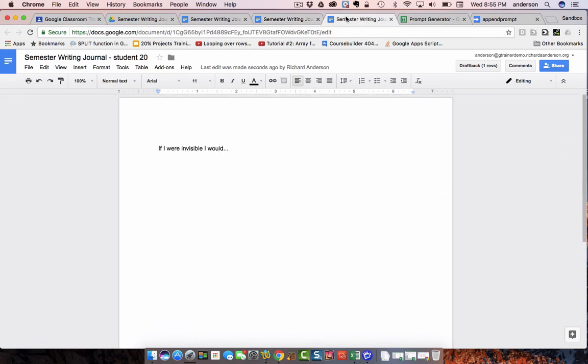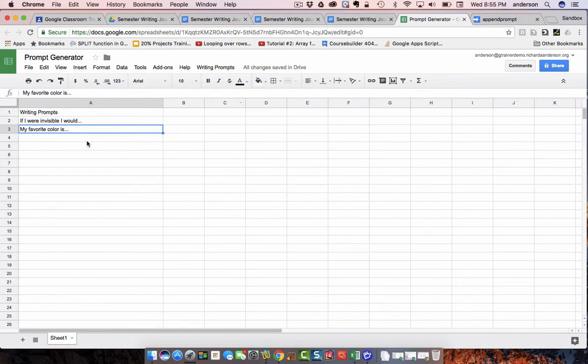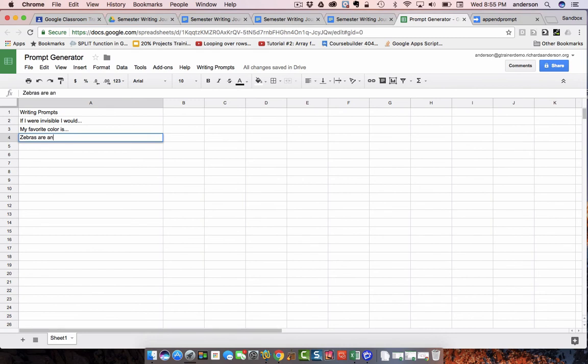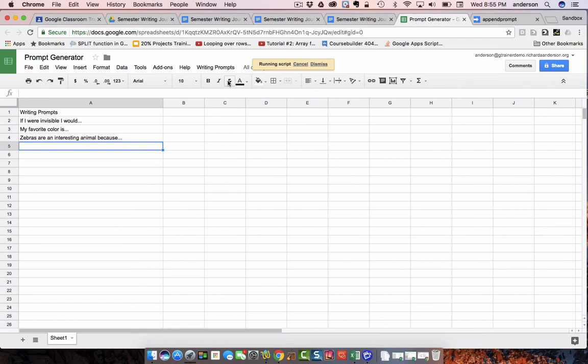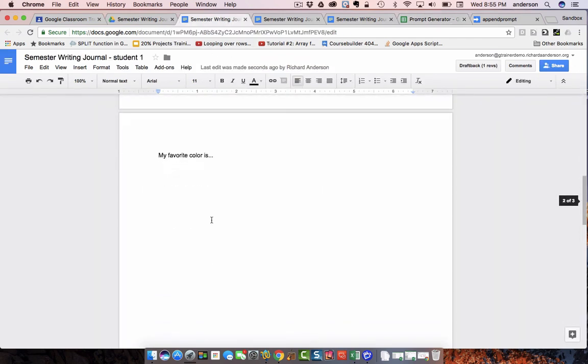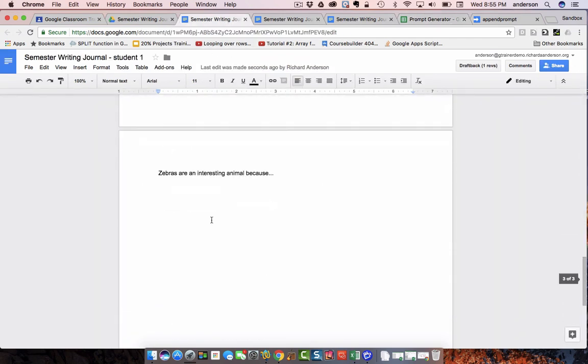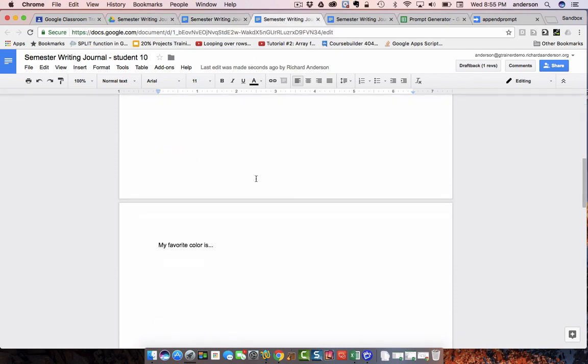So, everyone is getting another one. And just for good measure, zebras are an interesting animal because. And I'm going to go up here and say, distribute prompts. And as expected, we have another new page about zebras in all of the documents.